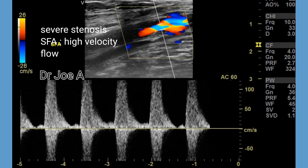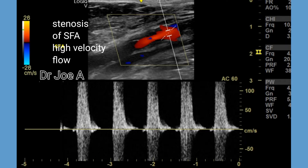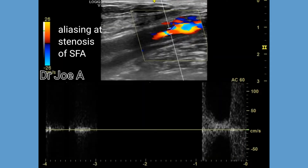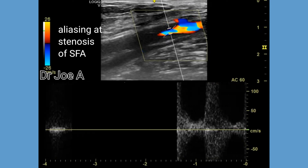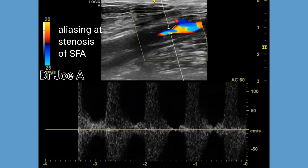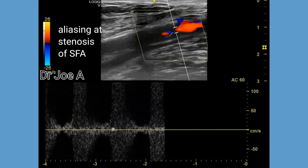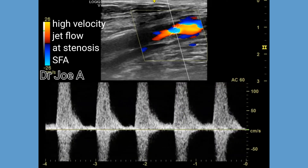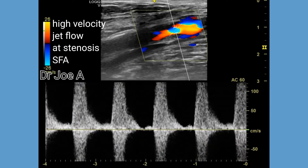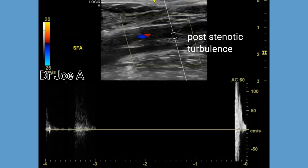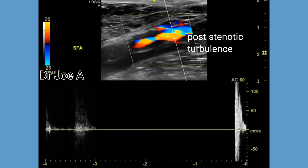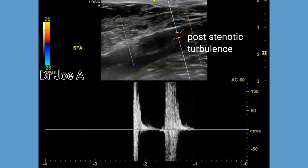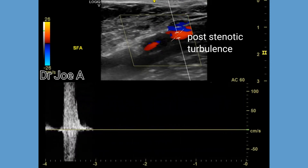On spectral Doppler, there is very high velocity flow at the level of the stenosis. In the post-stenotic segment of the SFA, there is markedly turbulent high velocity flow.